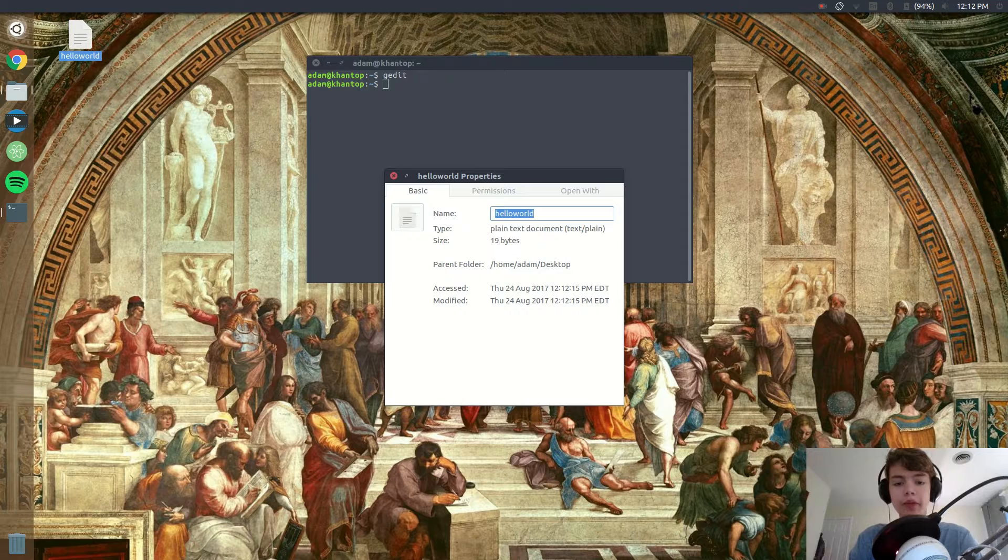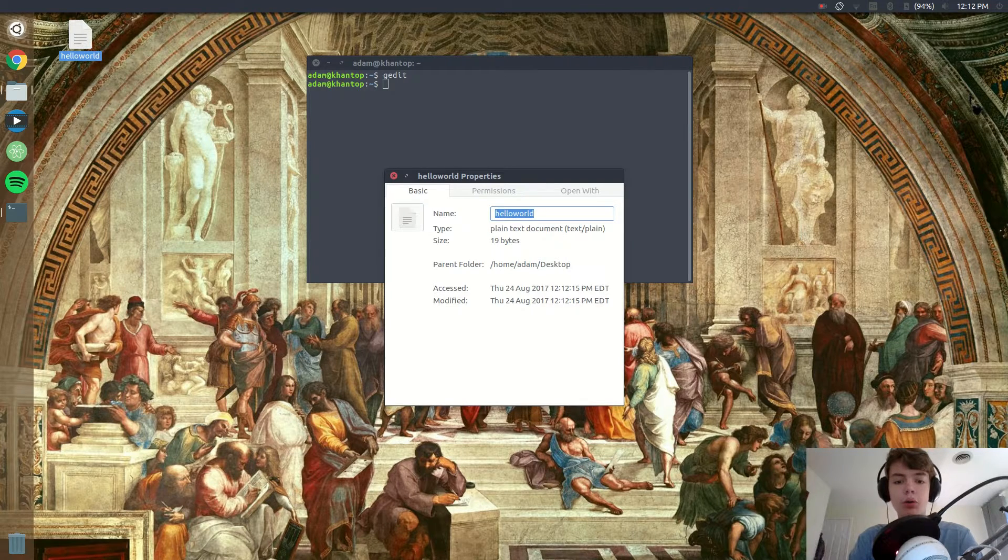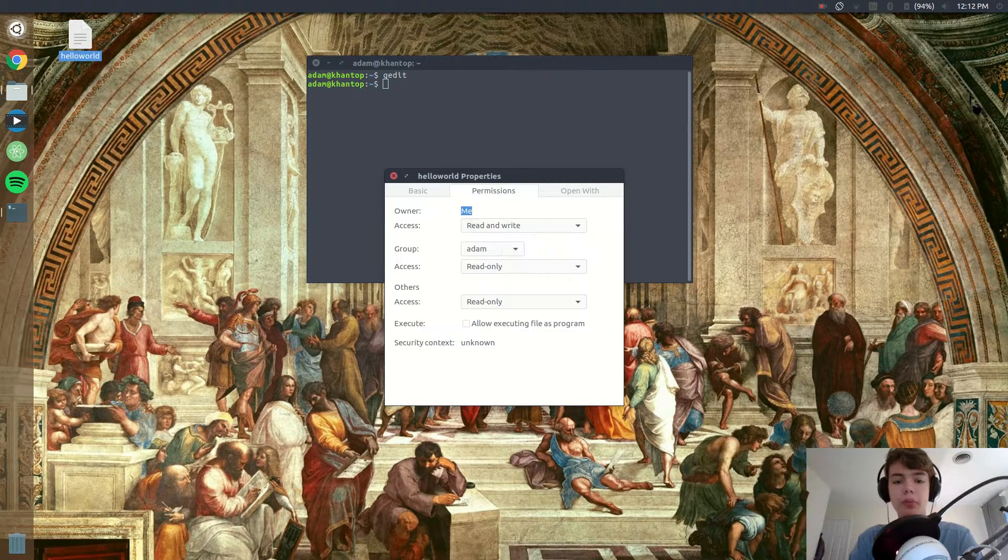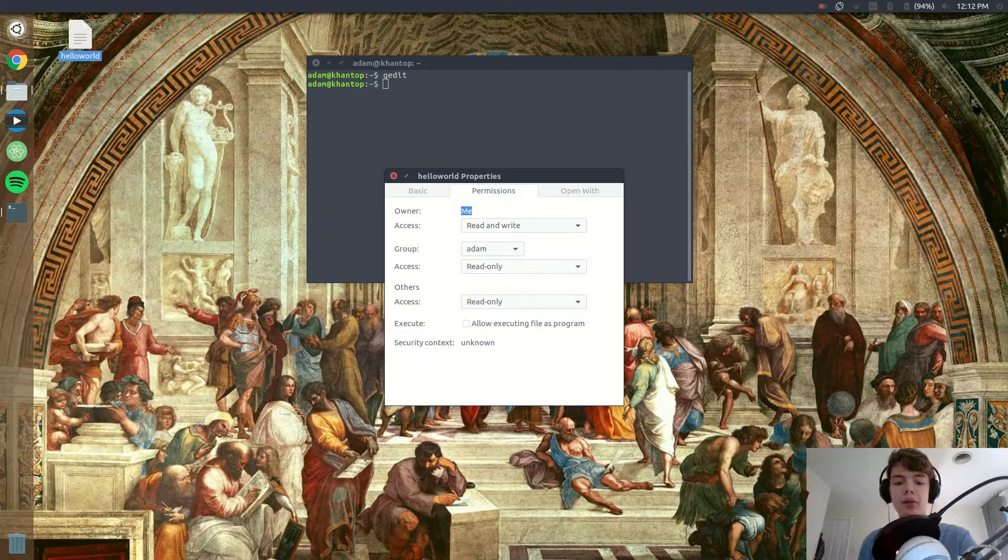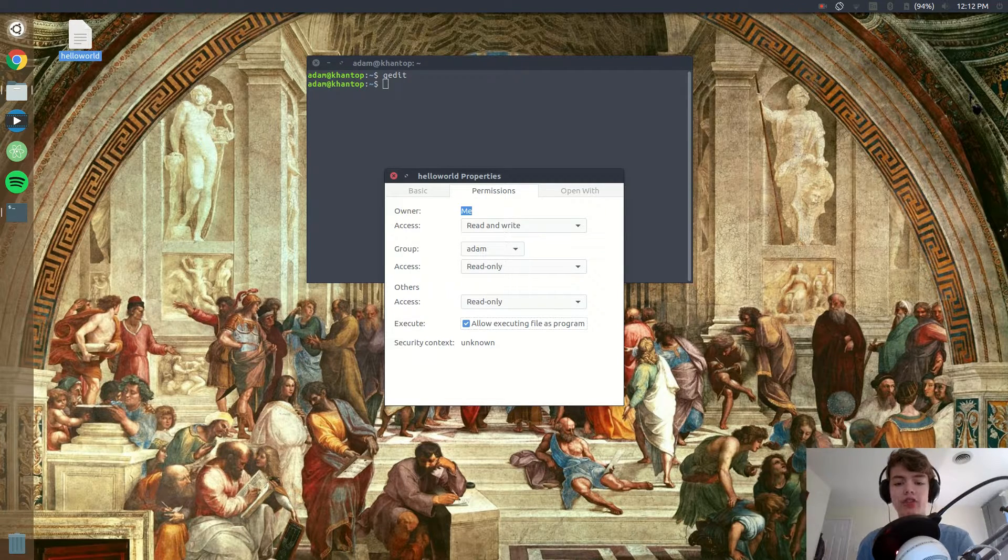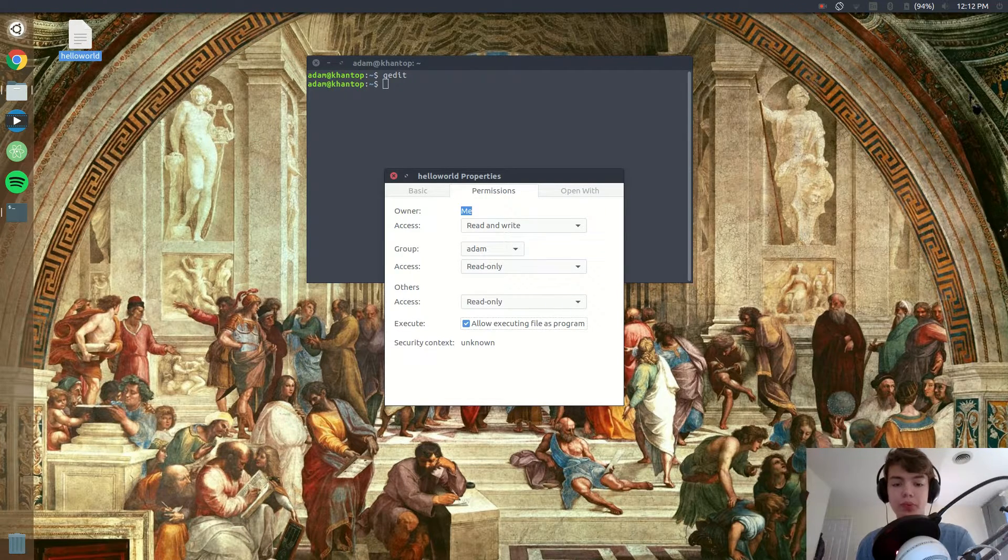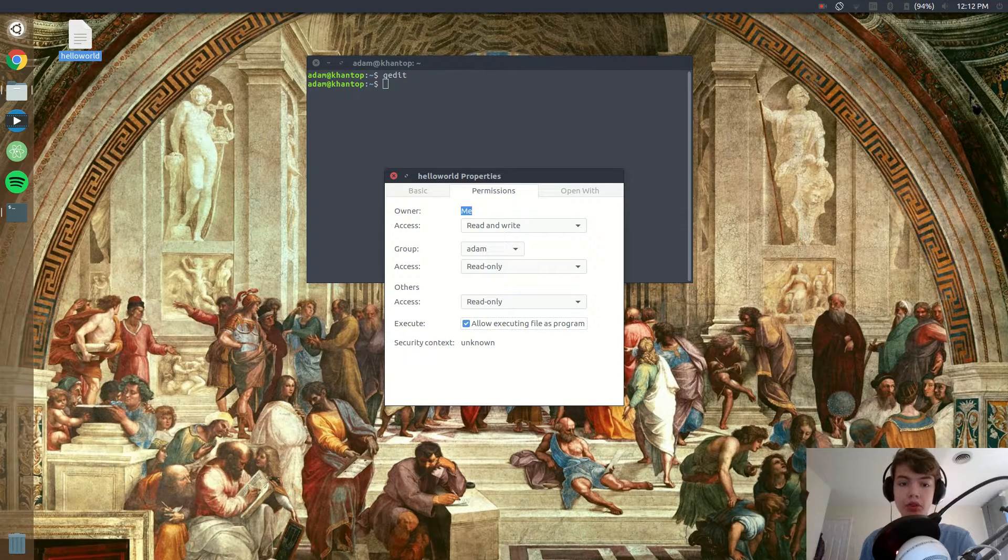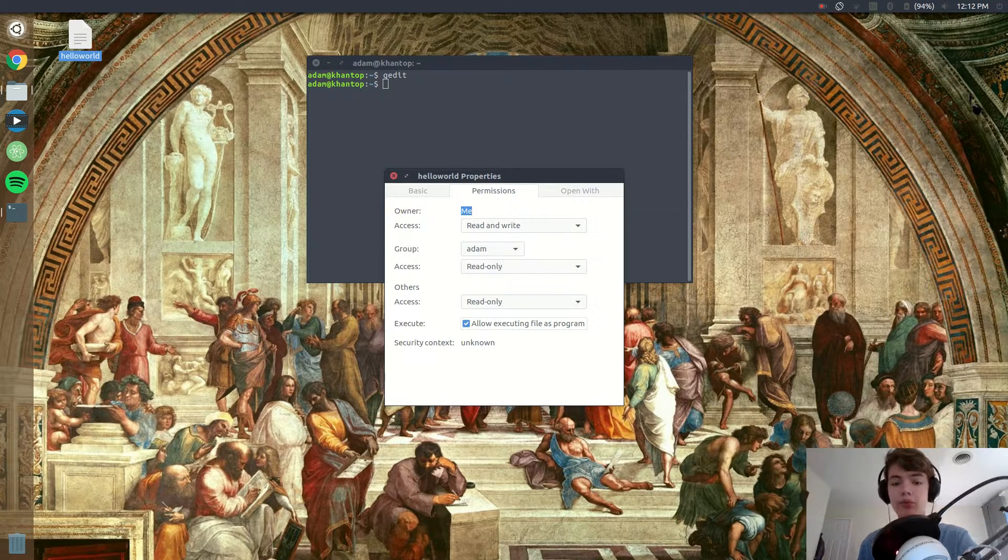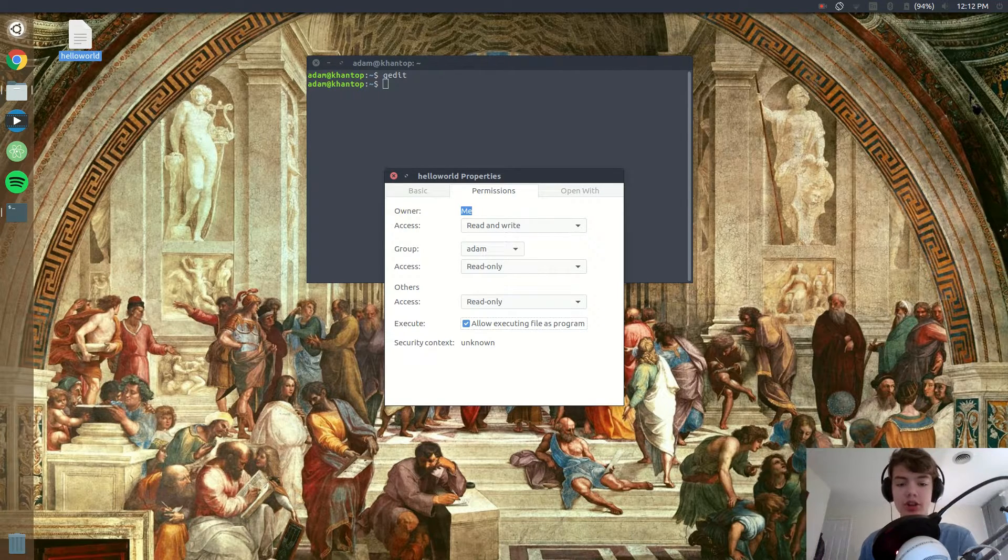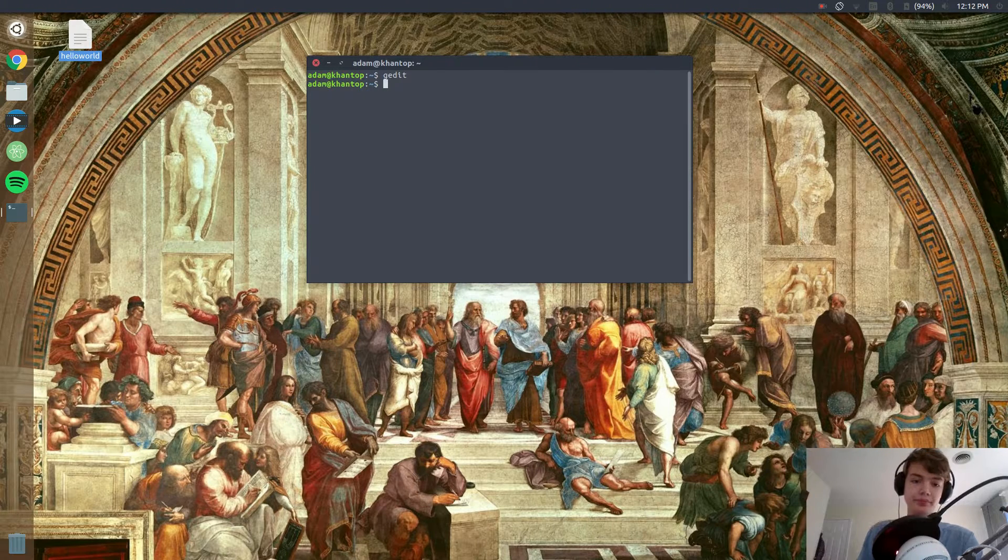Then once we're there you see there's a bunch of information about the file. We're gonna head over to the permissions tab and at the bottom check the box allow executing files as program. Now if we don't do this our command won't run, no matter what we do it will not run. We have to check this box.